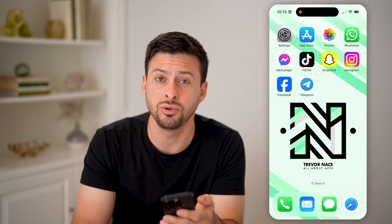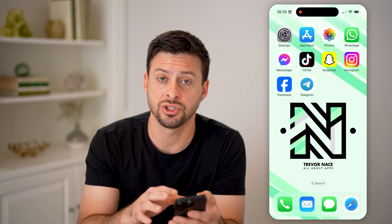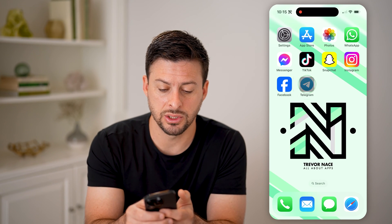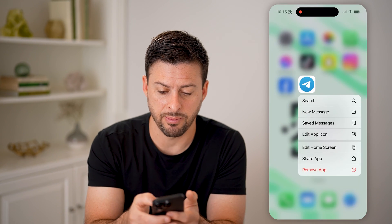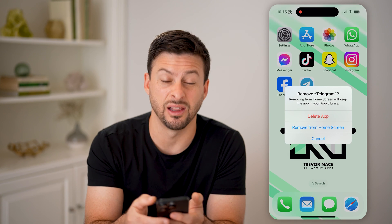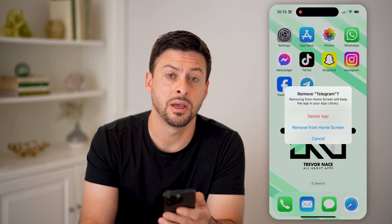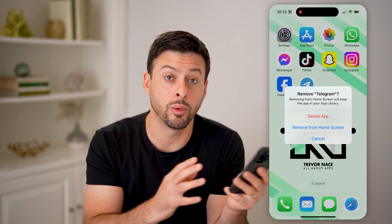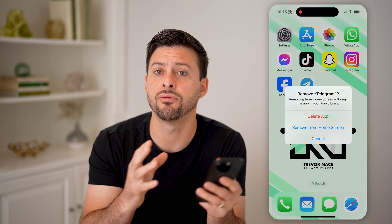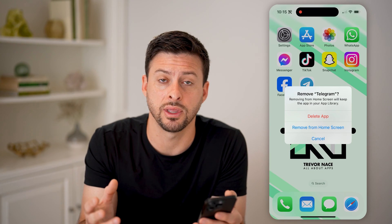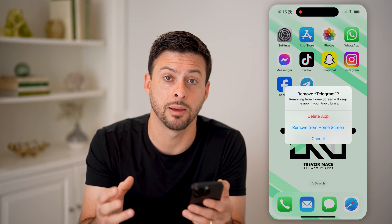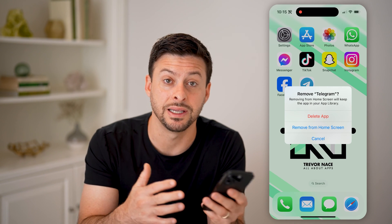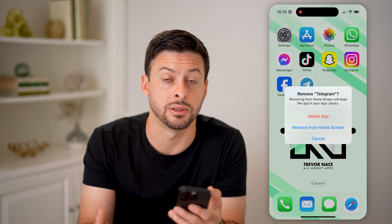If you lose access to a specific chat, photo, or video, all you need to do is tap and hold, hit Remove, and delete the app, then just reinstall it. By reinstalling it, it will bring in everything from your iCloud and everything from your backup into Telegram, and it will update everything as it was in the most recent backup.